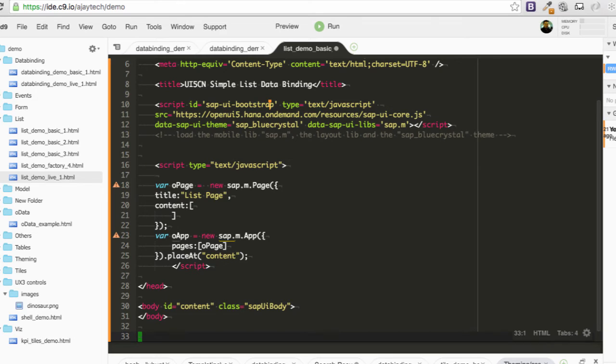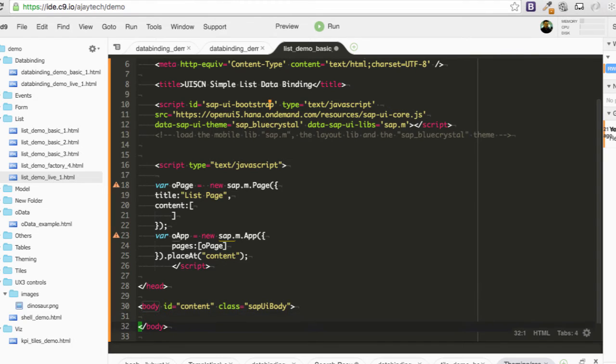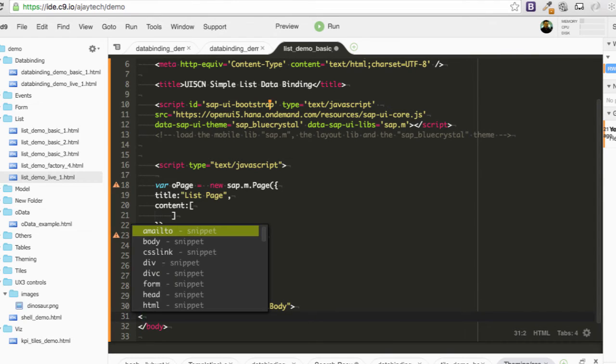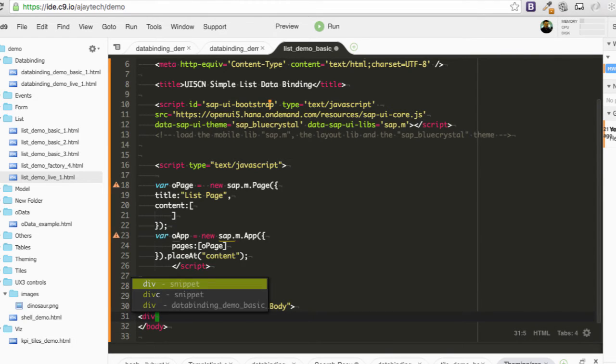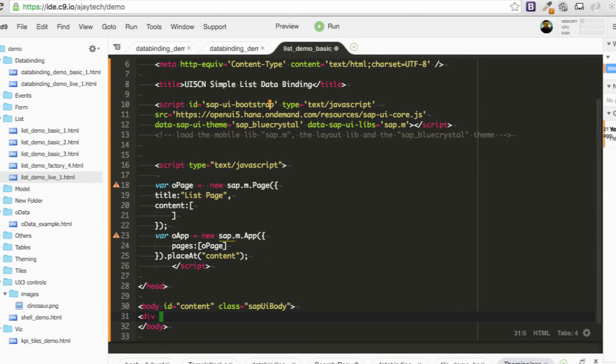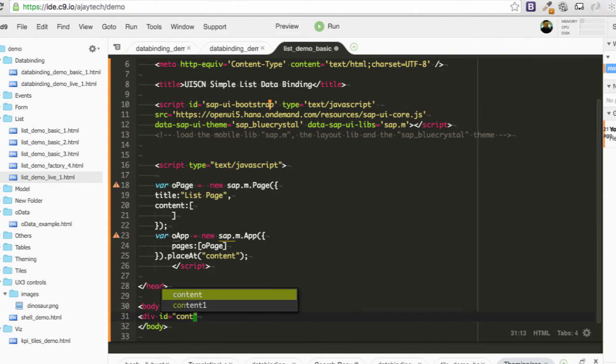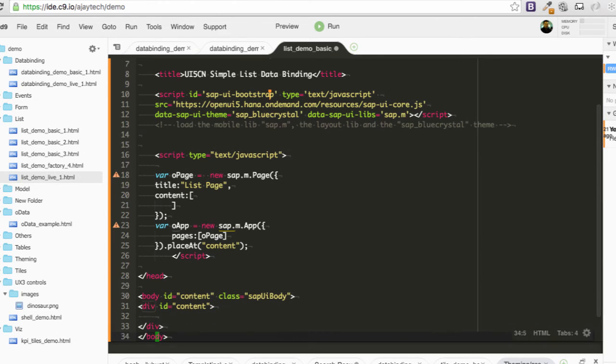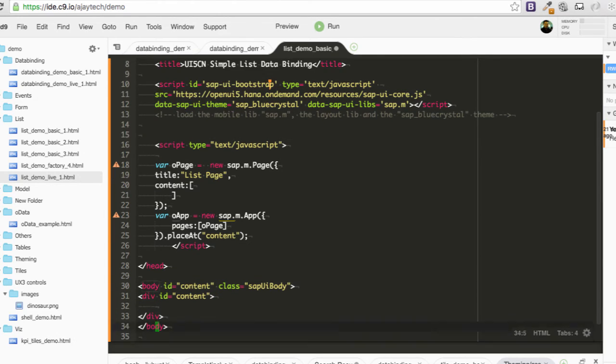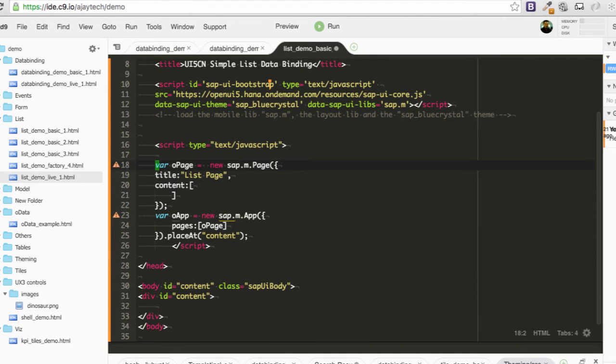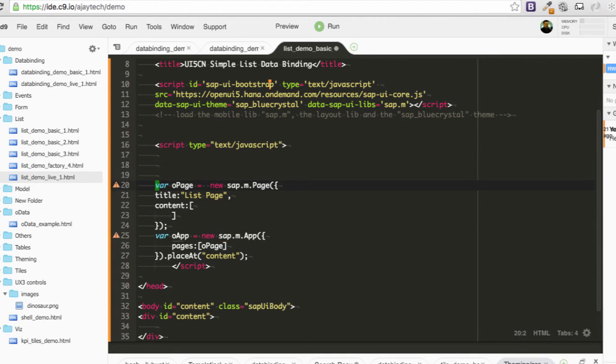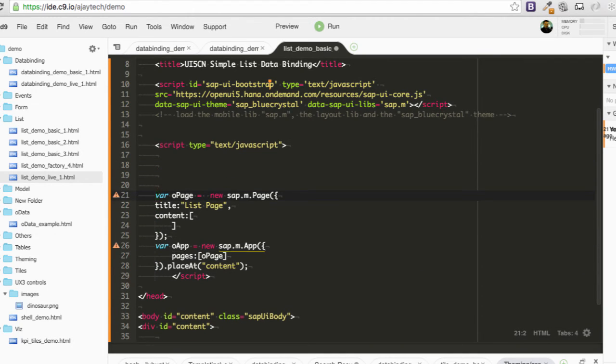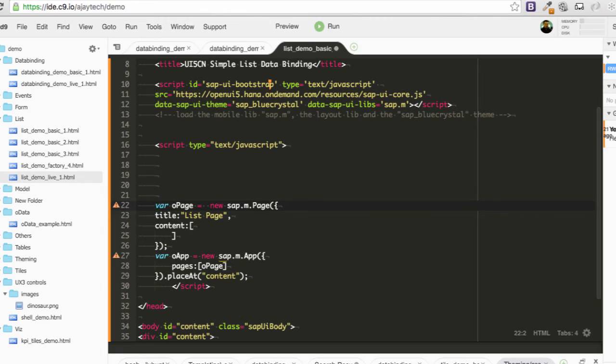So it will be inside our body. Div id equal to content. And that's it. We have the page and app ready. Now we are going to work on our list.